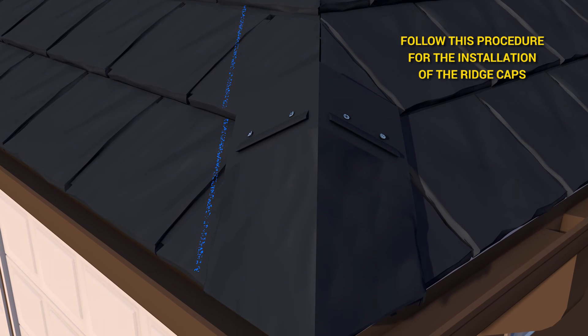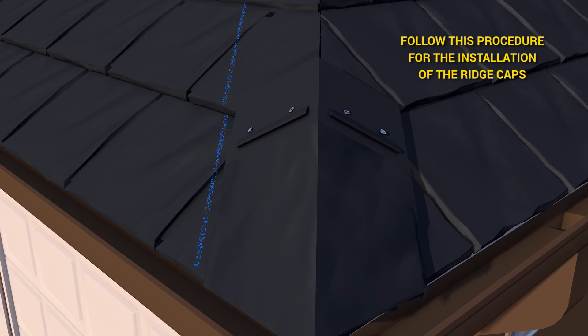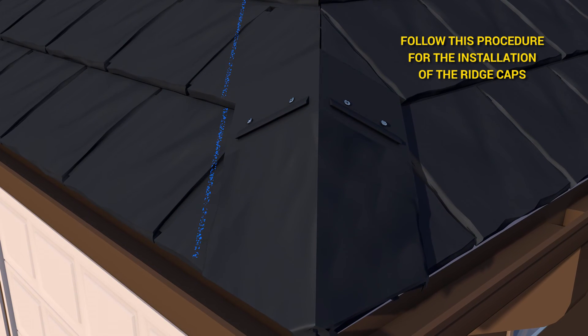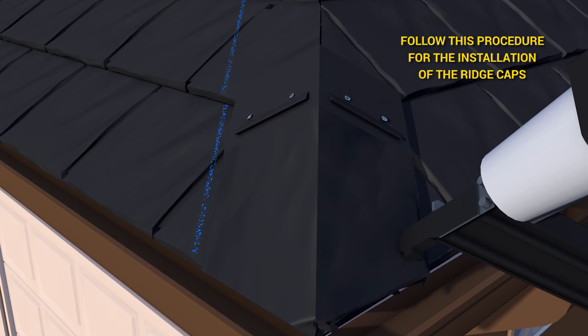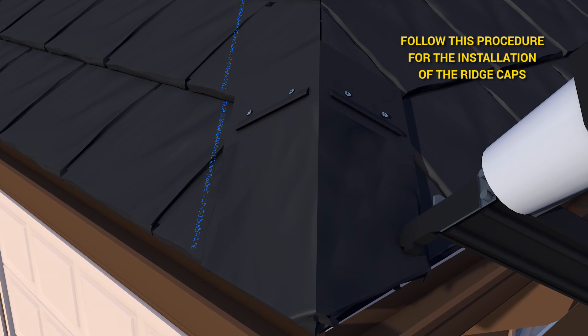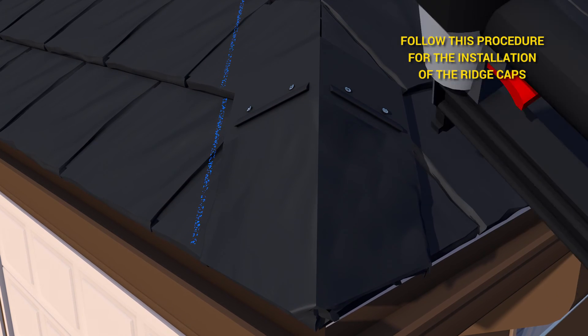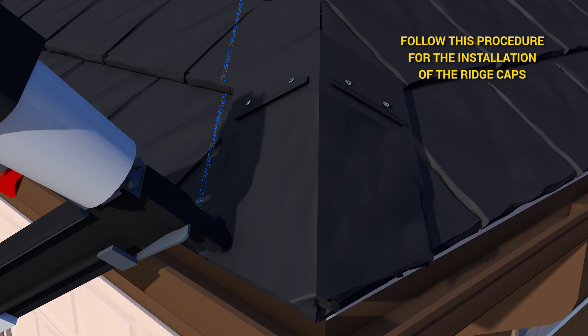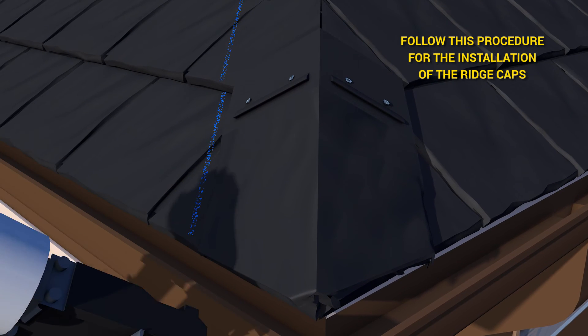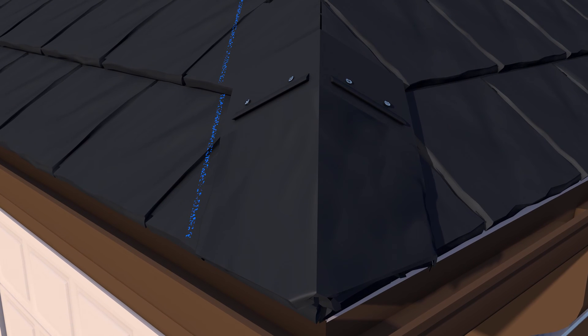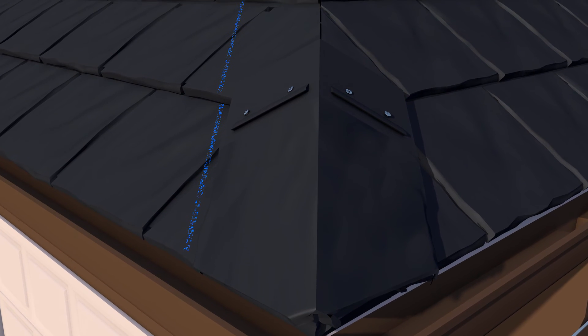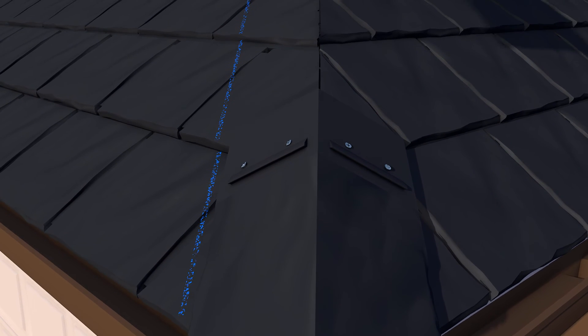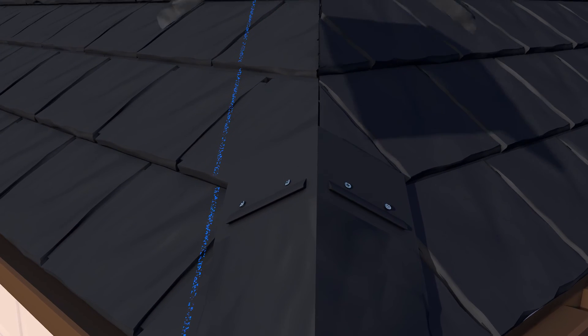Apply a dab of EuroShield sealant to the underside of both hip and ridge end caps and then place a two inch brad nail through the first cap and sealant on both sides. This will provide additional protection against wind uplift.